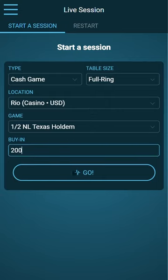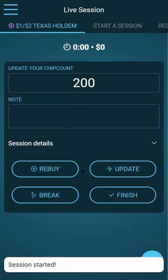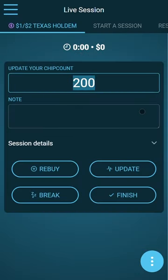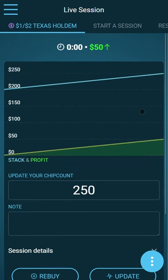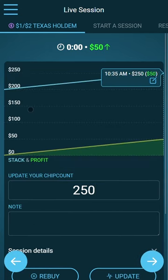You can also track live sessions. For example, I play a cash game at the Rio with a 200 buy-in, and from time to time I can update my chip count and I get a graph.